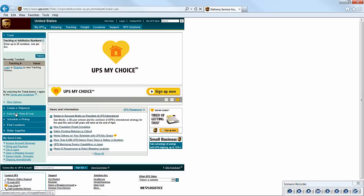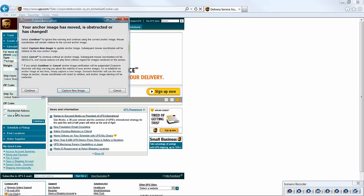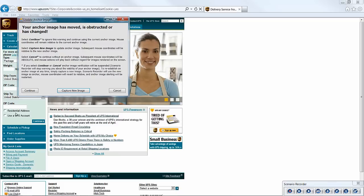Now, when we click the button, right on cue, Scenario Recorder recognizes another screen change, affecting our anchor image, and alerts us to update.